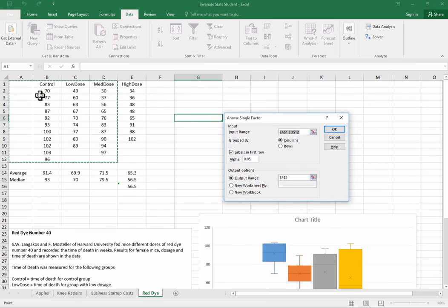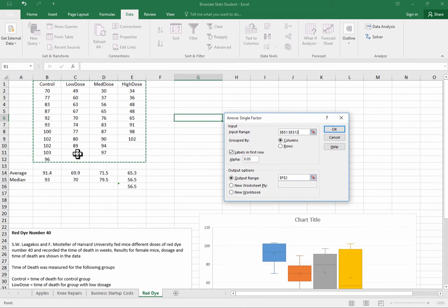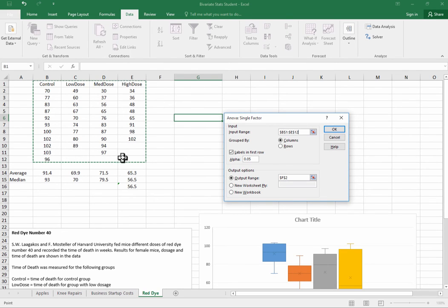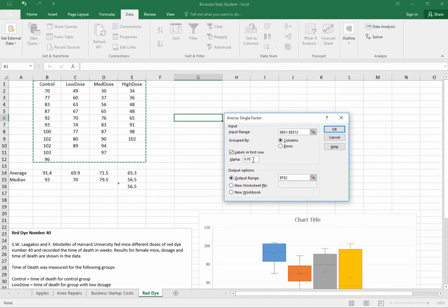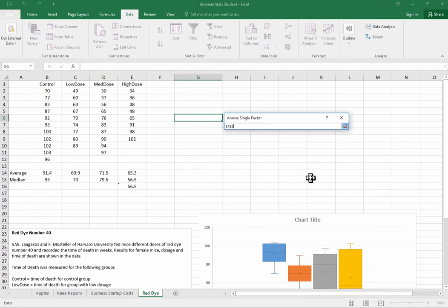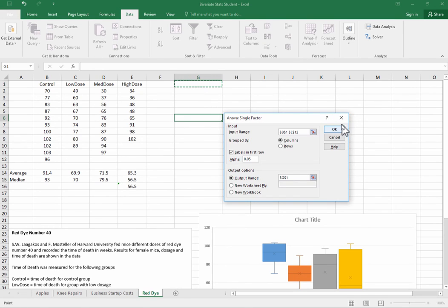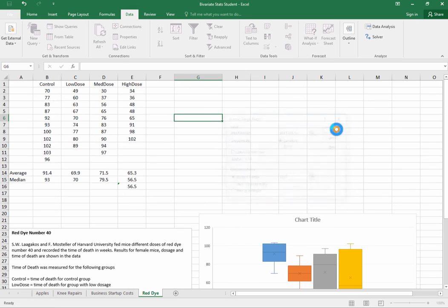We'll select the data area, so we're going to select all of the area that has data including these that don't have lower values in these little regions down here. We want to say that the label is in the first row. We're looking for an alpha of 0.05, and then it wants to know where the output range is. So we'll go down here and we'll just click, and we want this output range to start right there. Once we've done that then we can go ahead and run the test.